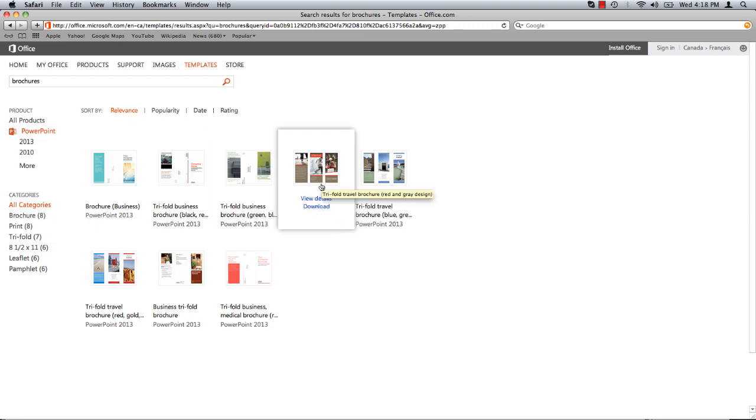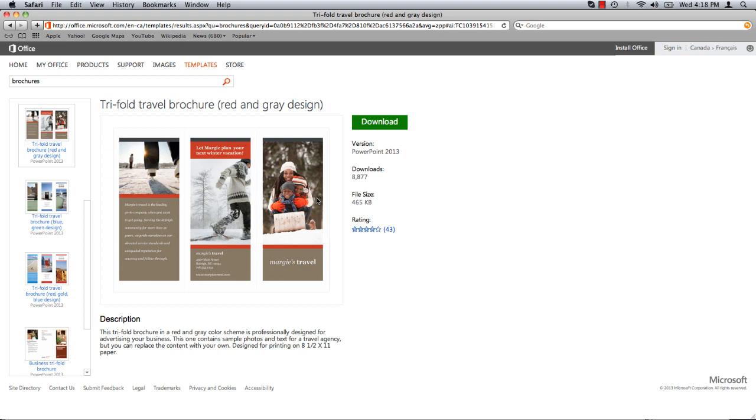Select a design that catches your eye and click view details to get a closer look. Once you find a template that you like click download.